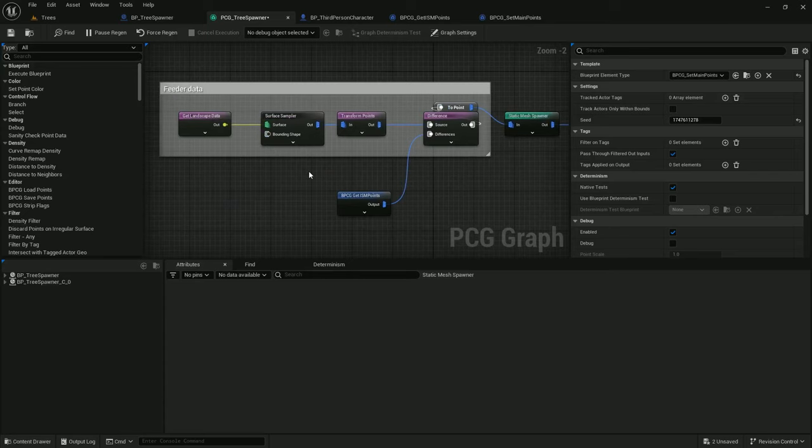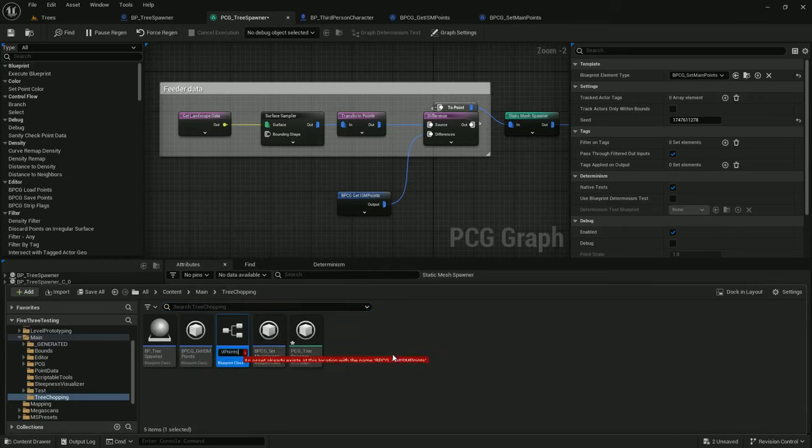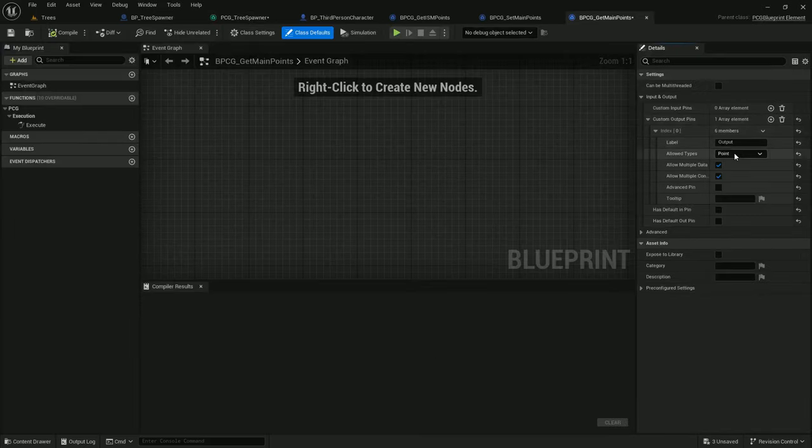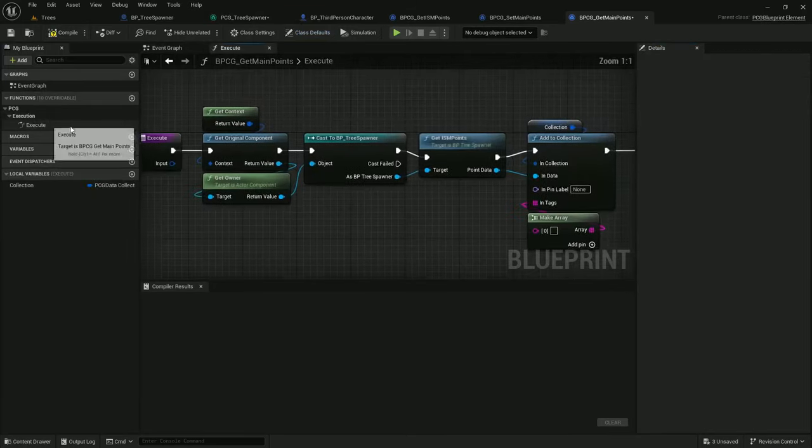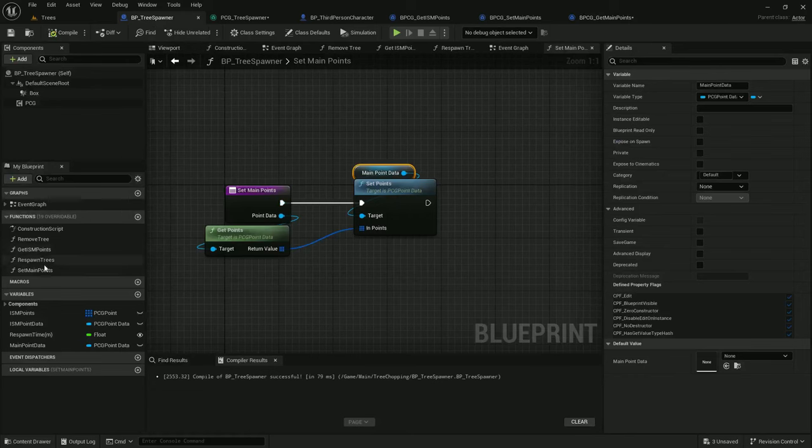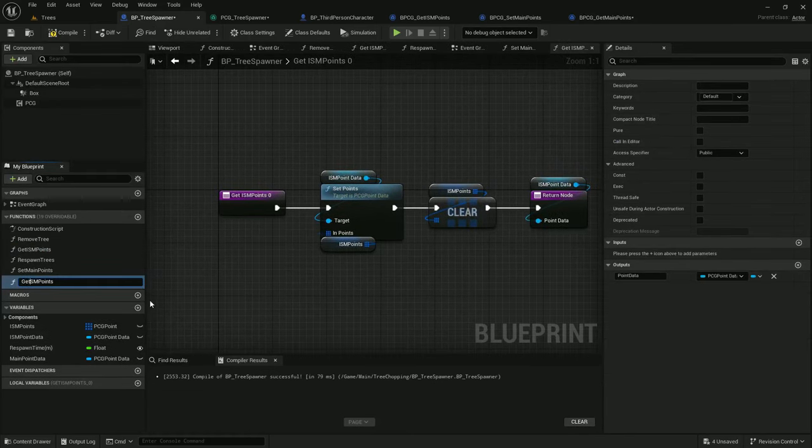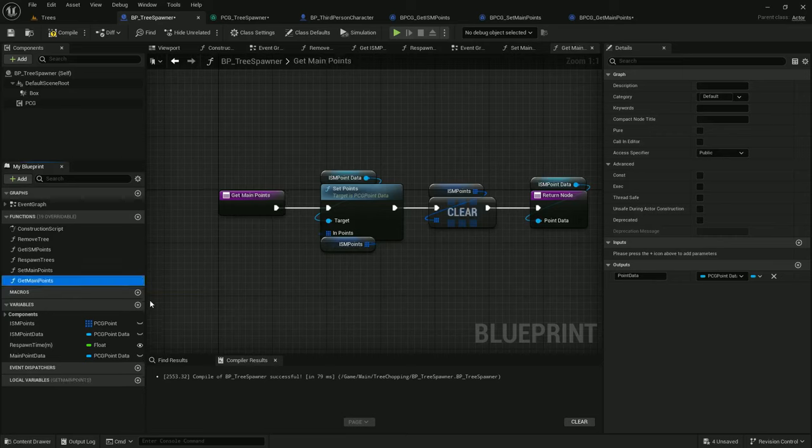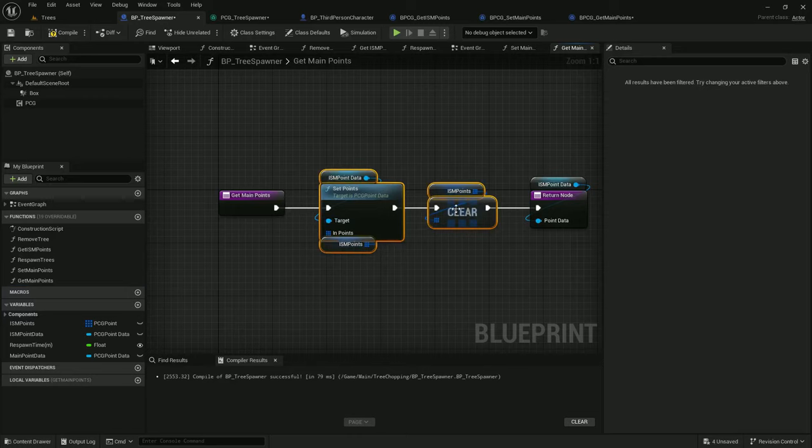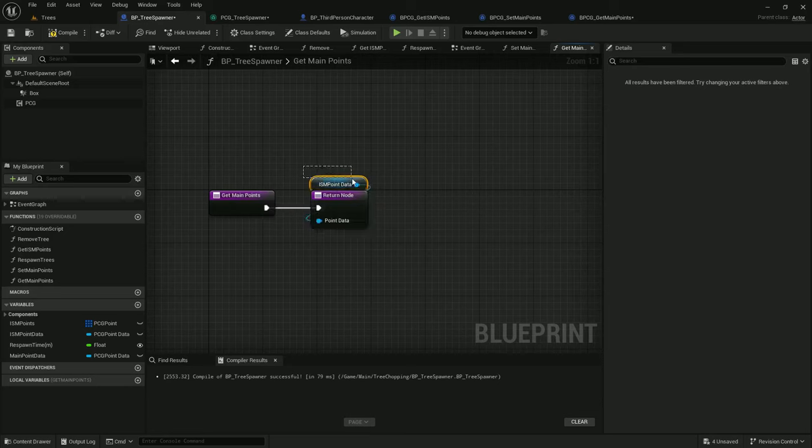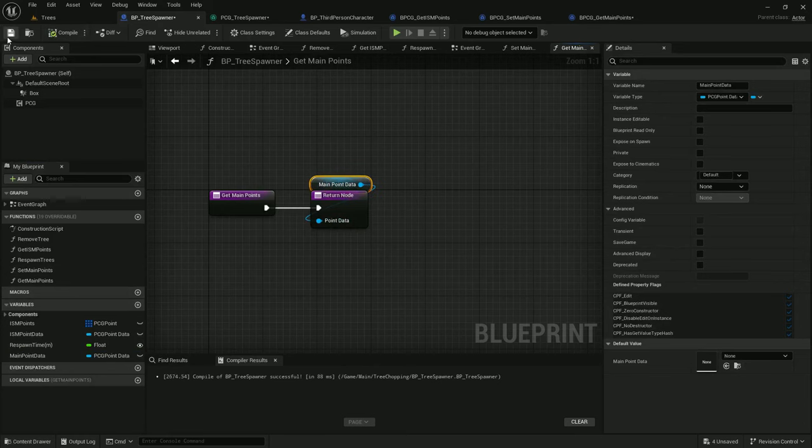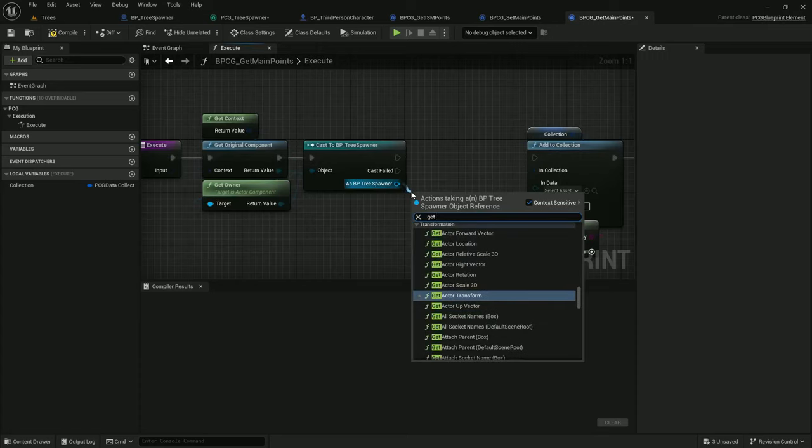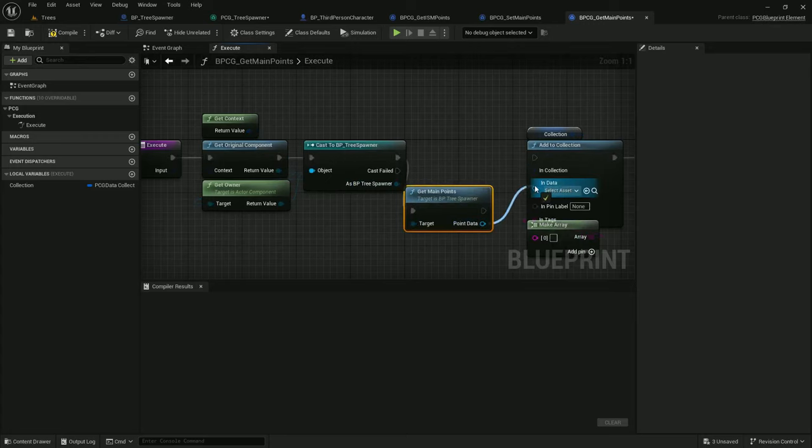Now we need our get main points function. I will duplicate get ISM points because it's nearly what we want and rename it get main points. Open that up. May as well modify the class default while I'm here, uncheck allow multiple data, and go to execute. We need to replace this get ISM points with a different function for main points. Back in Tree Spawner, I'll just duplicate get ISM points function and replace it with get main points. Because we're already setting the main points, we don't need this which is setting the ISM points. We can just hook this up. Change ISM point data on the return to main point data. Compile, save, and back in the get main points PCG, we'll just add the get main points function and hook that up.